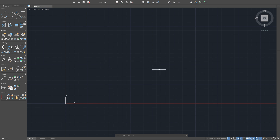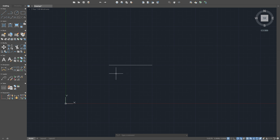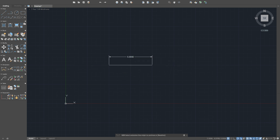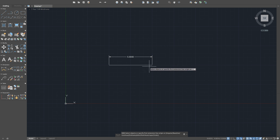I know where this line starts, I know where it ends, I know its angle — I know everything about this line. If I want to do anything else with it, I have to use a command like Move, or use the grips, or scale, or rotate. I have to use some modifier command to make this line move.